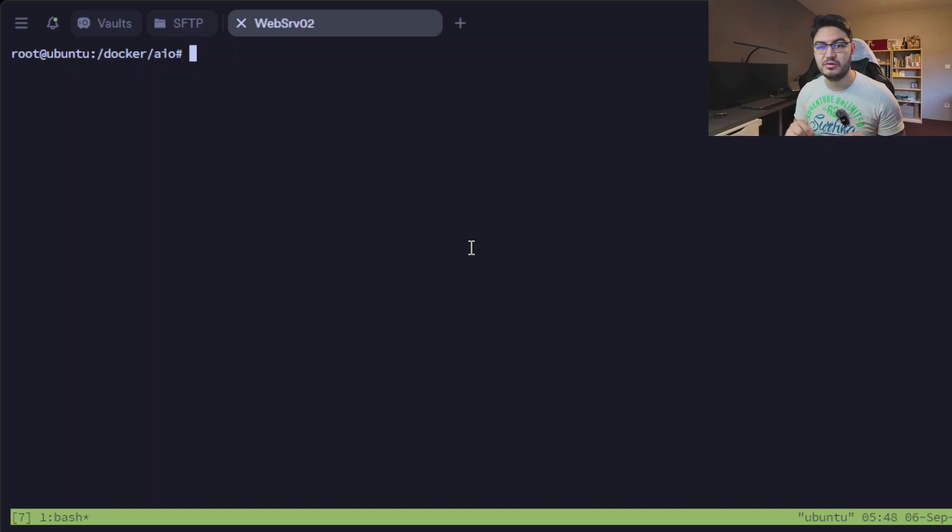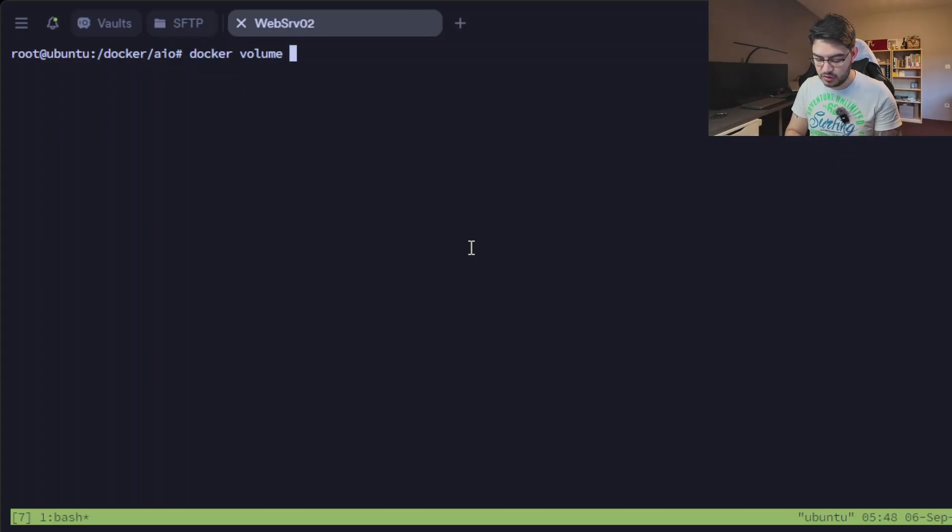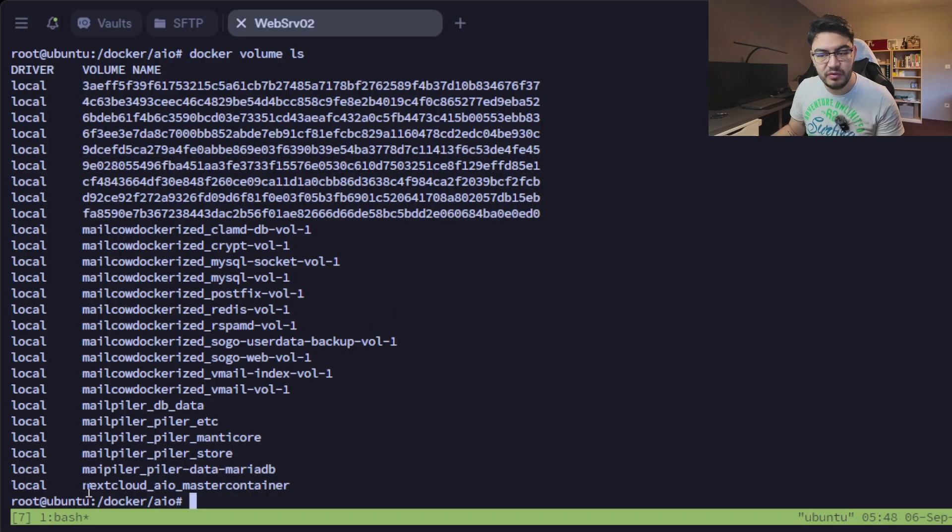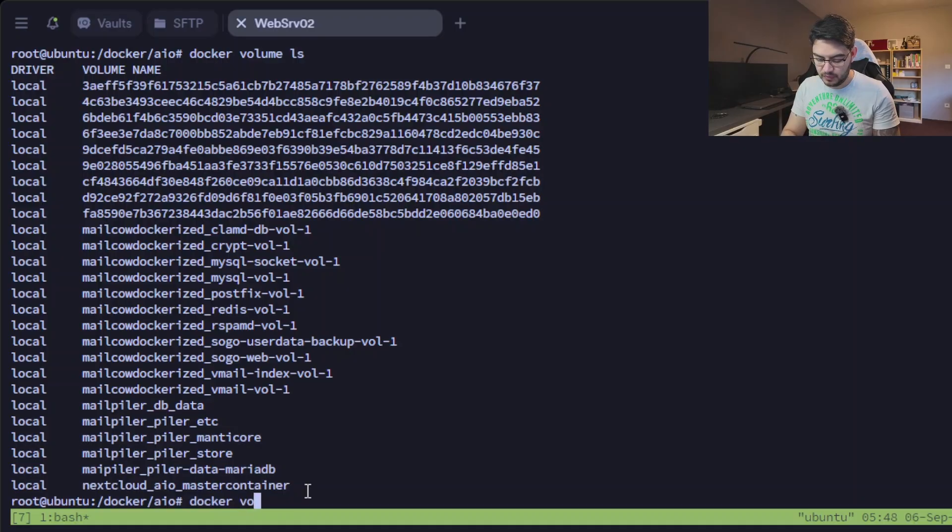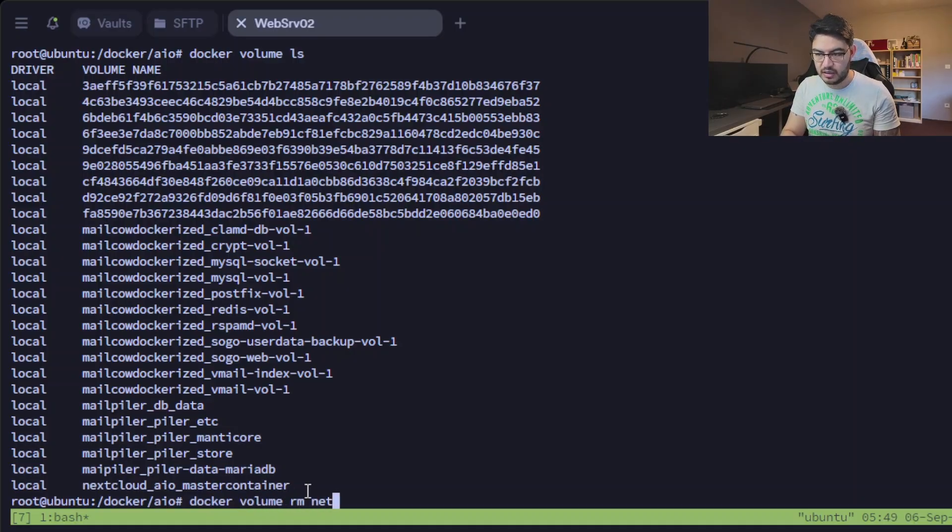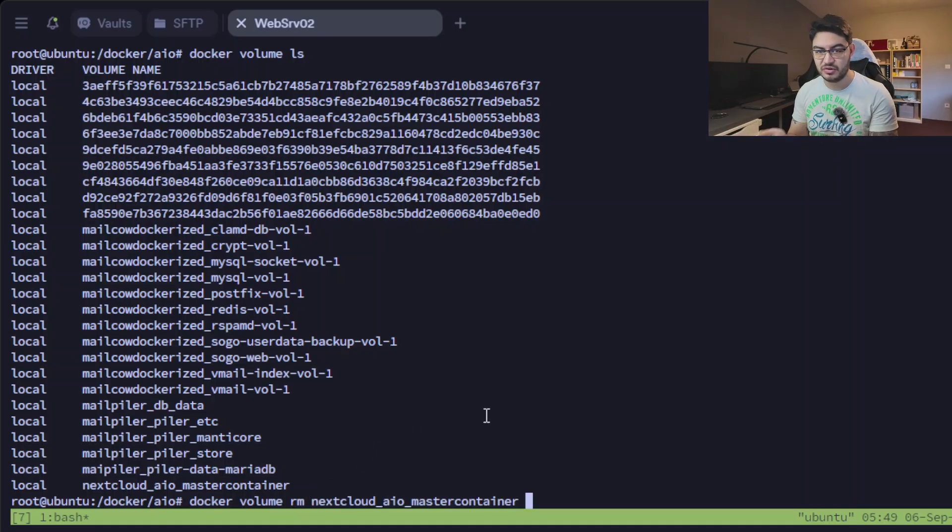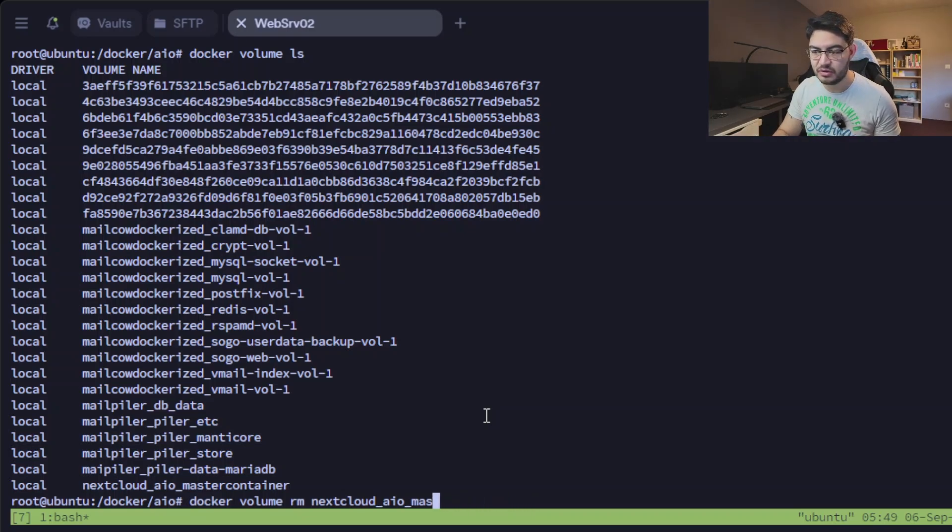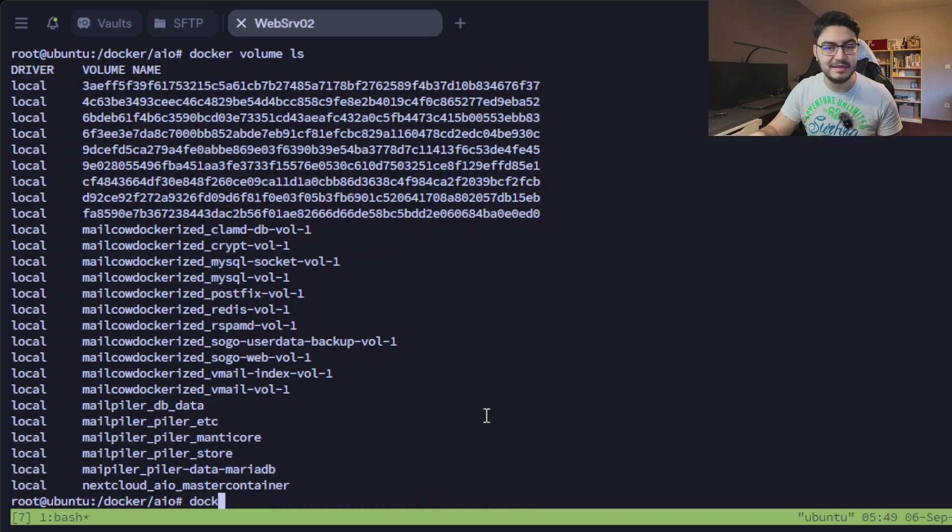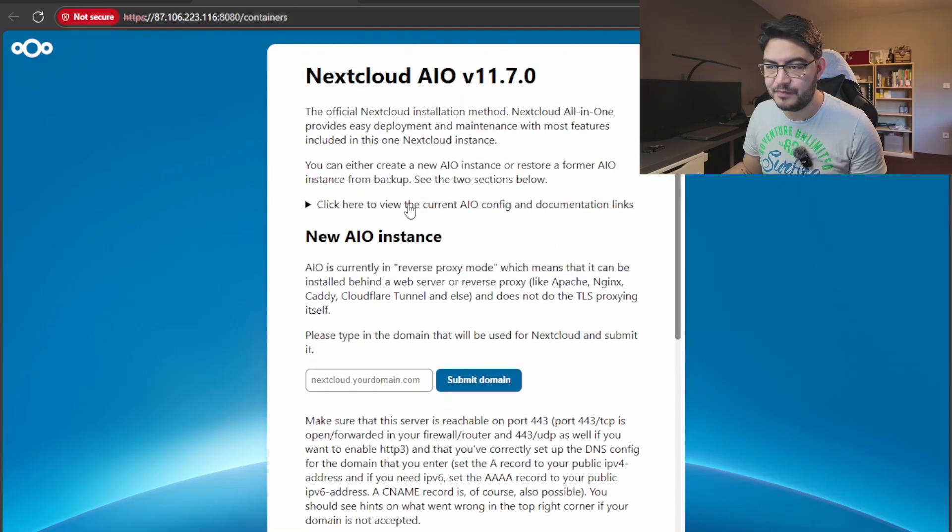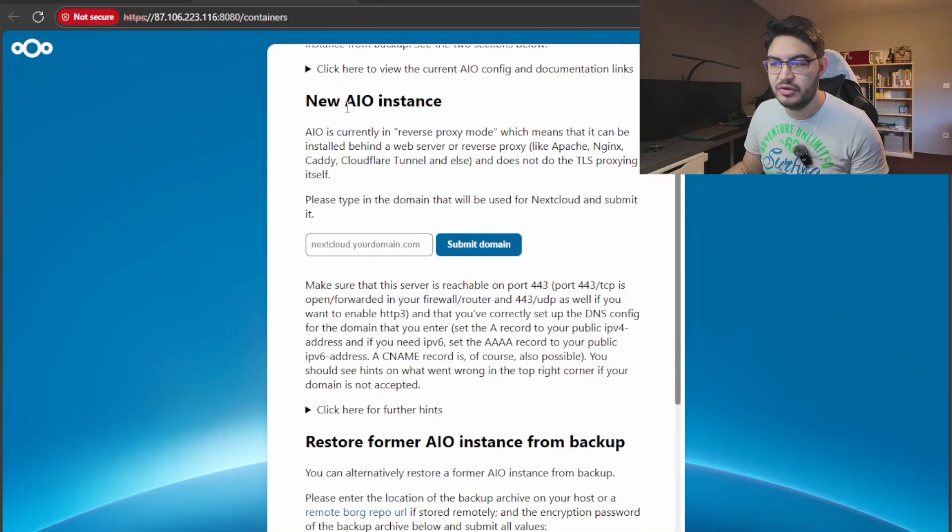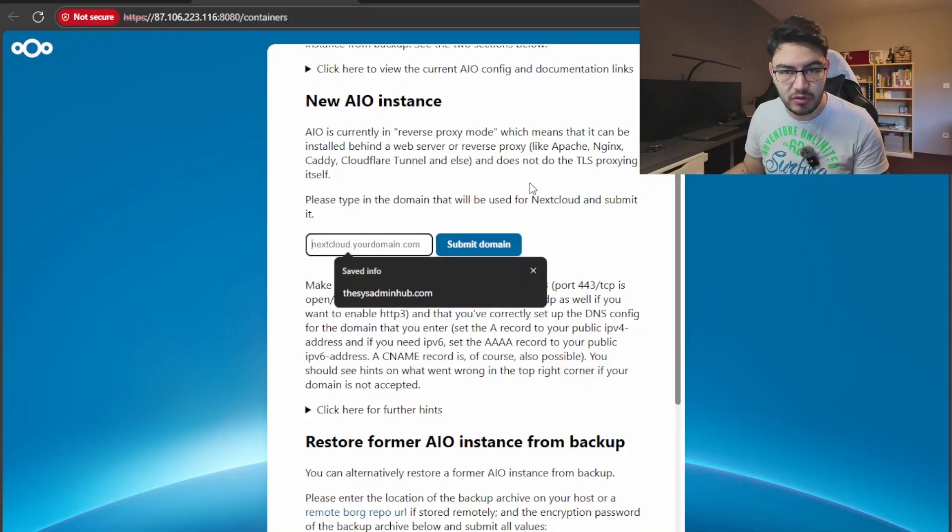If ever for any reason you need to redo this step and take down your containers and run them again, it won't give you your passphrase again. The only way to get your passphrase again is if you docker volume ls, you need to remove the volume for this master container. So docker volume remove and then this one here, it will remove the volume. You can start up your container again and it will be completely fresh. Okay, I'm not going to do that because mine is up and running.